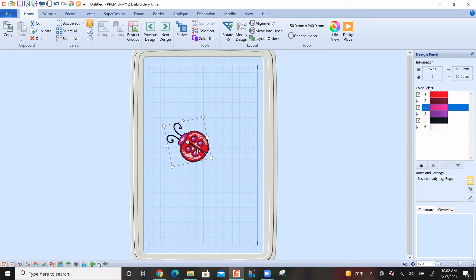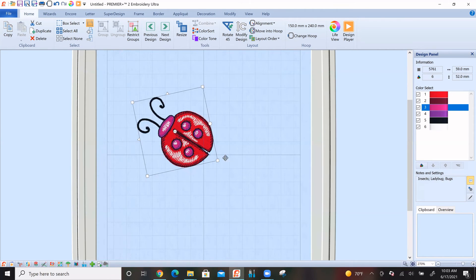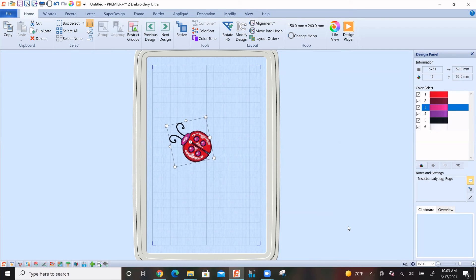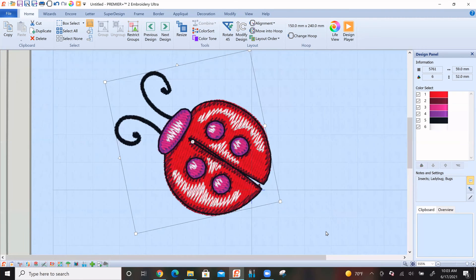If I want to see this ladybug up a little closer without changing its size, right down here under the design panel is a zoom bar. I can click the plus sign and keep making it bigger so I can really see what the ladybug and stitches look like. Once I'm done and ready to see my whole hoop again, right next to the zoom slider is a Zoom to Fit button — I click that and I'm back to seeing my whole screen. This little magnifying glass is also handy. If I click it, my cursor turns into a magnifying glass and I can hold down my left mouse button and drag a box around my ladybug to zoom in, then click Zoom to Fit to return.